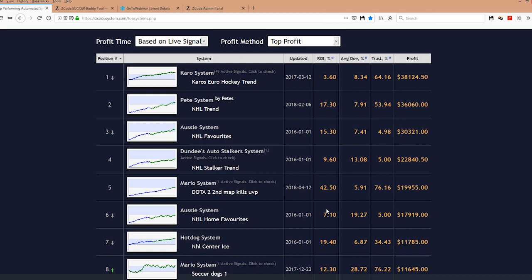Jordan also asks: is every member a VIP member? Yes — once you join Z-Code, either through the regular subscription plan or the Sports Trader plan, you are automatically a VIP member. That means you get access to the VIP picks page, the wall, the forum, all top automated systems, all top expert systems, and all other tools like the Line Reversal tool, Total Oscillators, and the Soccer Buddy tool. The only upgrade is the Sports Trader and Z-Code Almanac — but if you sign up directly for the Sports Trader plan or trial, you get access to these upgrades as well.